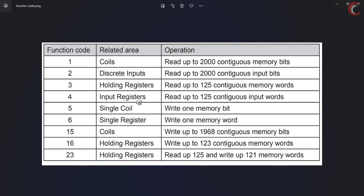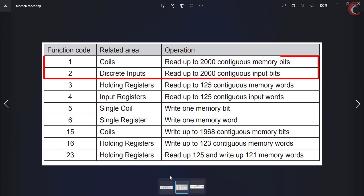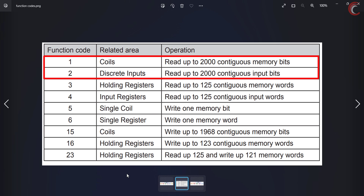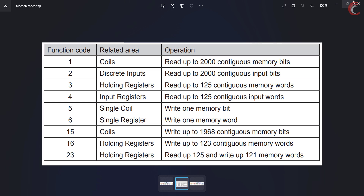Today we are going to work with function codes 1 and 2. Note that as per the standards, the master can request up to 2000 coils or inputs at once.